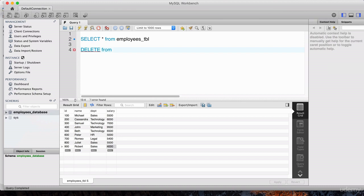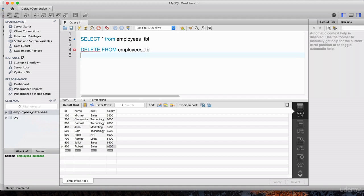That goes like this. I could do DELETE FROM — and on purpose I'm leaving some lowercase and some capital so you can see this is not case sensitive. You can have SQL commands in capital or lowercase, whatever you choose. Personally I like to have the SQL commands in capitals and database elements like table names in lowercase. So DELETE FROM employees_TBL. I cannot run this like this — it's going to delete everything from the table. We need to be more specific about what we want to delete.